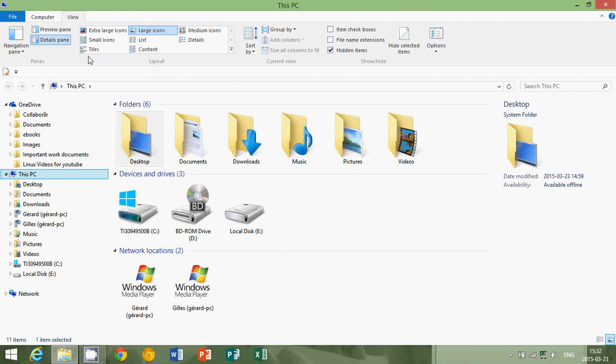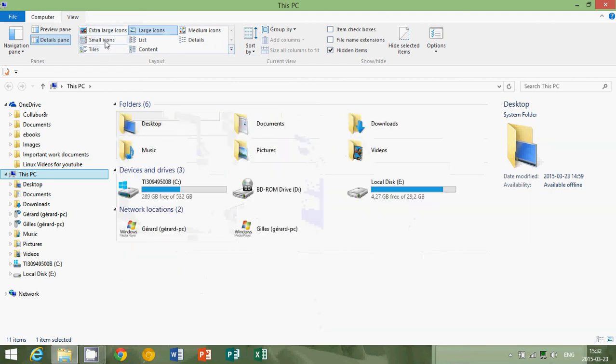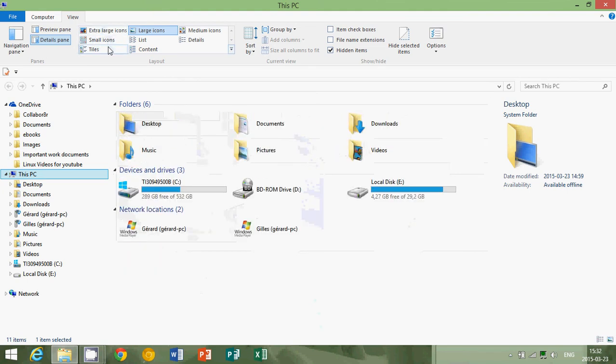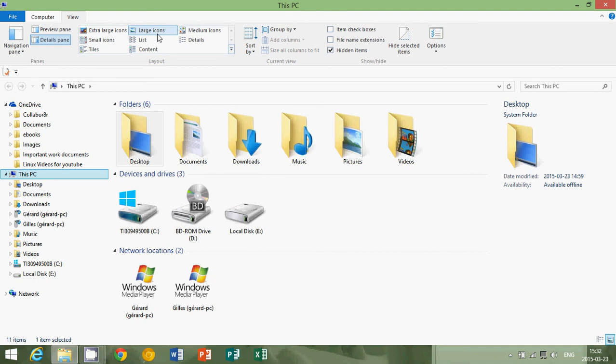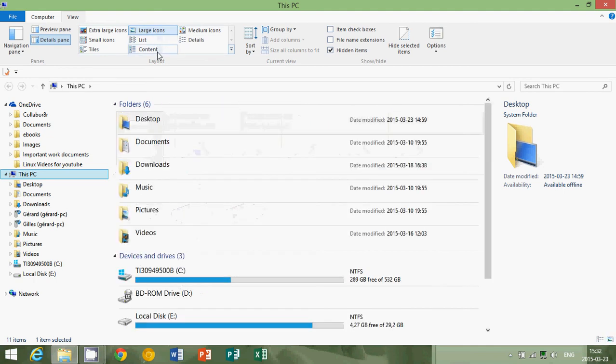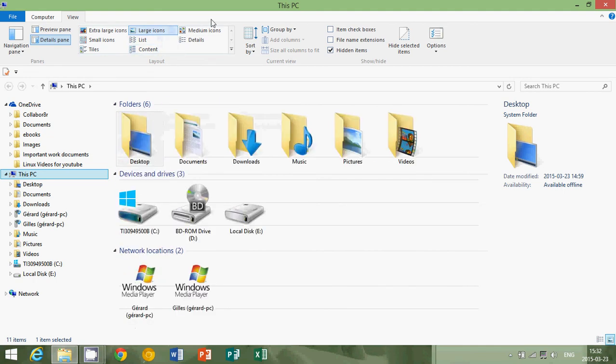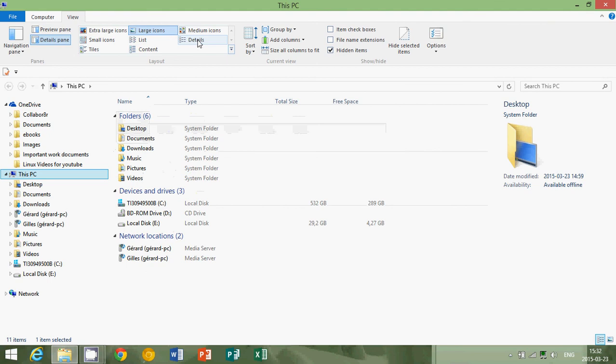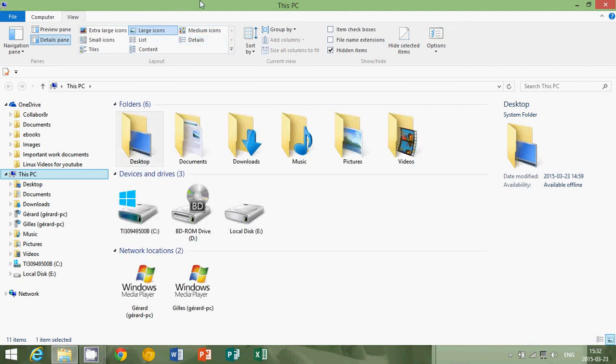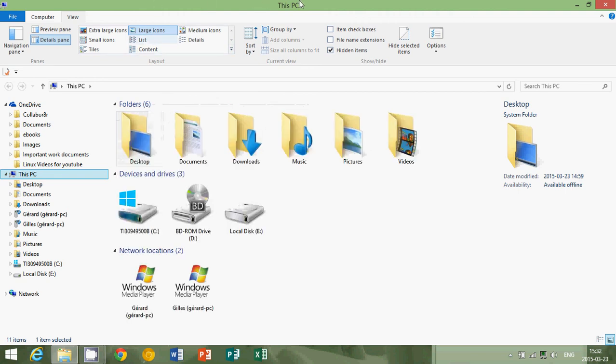The other things that you will check in here is on the top ribbon you have different ways of viewing things. For example, extra large icons, small icons, tiles, list content. Depending on how you viewed in the past, for example, you might want to put it in a different way of viewing. I like large icons, but it could be list if you're used to list, and so on.